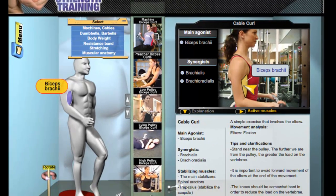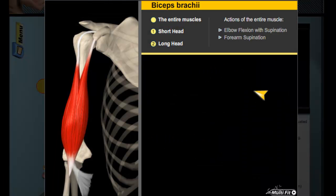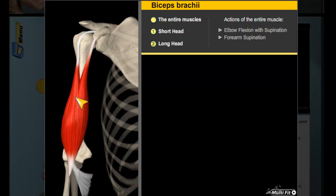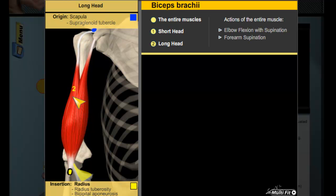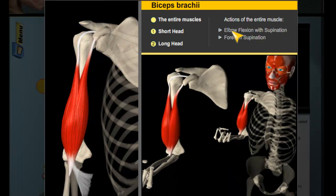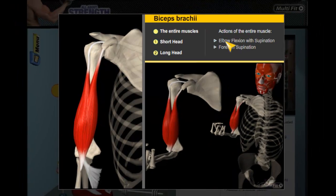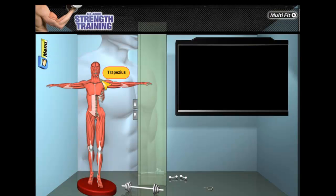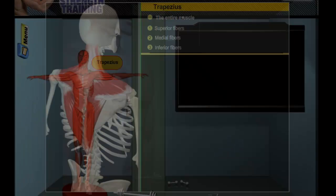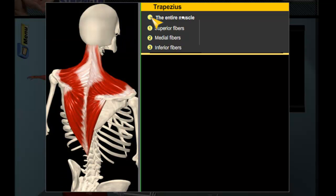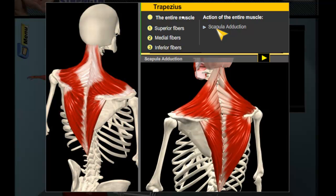Click on Active Muscles to view the agonist and synergist muscles in the exercise. Clicking on the muscle will direct you into the muscle's anatomy, where you can view its points of contact and the movements of each part of the muscle. The uniqueness of All About Strength Training is its ability to combine and present strength exercises along with the functional anatomy of the muscles and their precise movements.